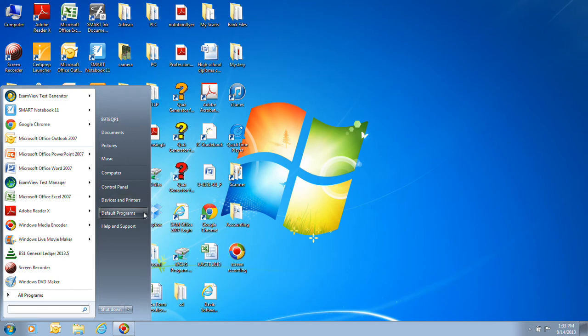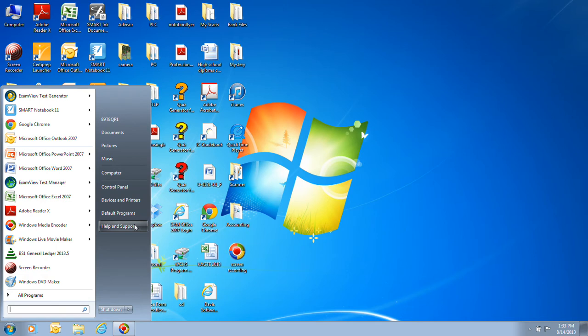Default programs, you can actually, in this case with Windows 7, you can actually choose what default programs you have for doing different tasks such as what's your default web browser on there as well. And another one which we'll take a look at here in a second is the Help and Support. And that is a really excellent tool for using.